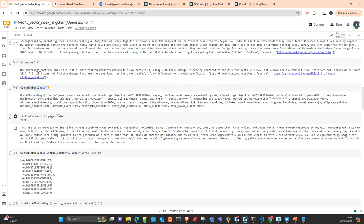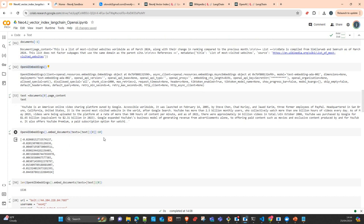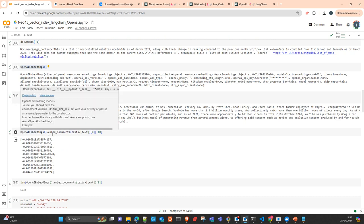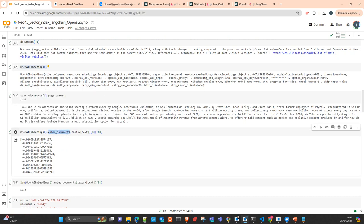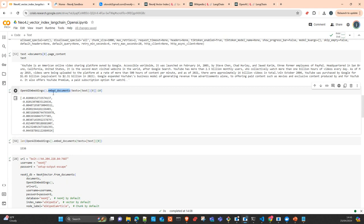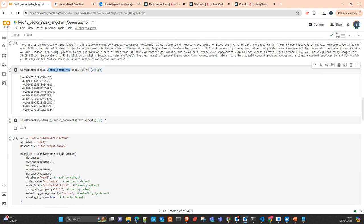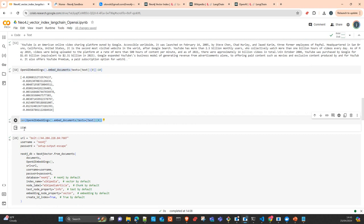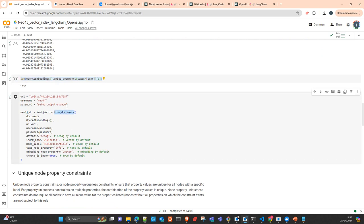Here I take the page content and embed it using the OpenAIEmbeddings class with the embed_documents method — I just pass the text and get back the first ten positions of the embedding. If you look at the length of the embedding, by default it is 1536 dimensions. With this, what we want to do is create the index into the database.